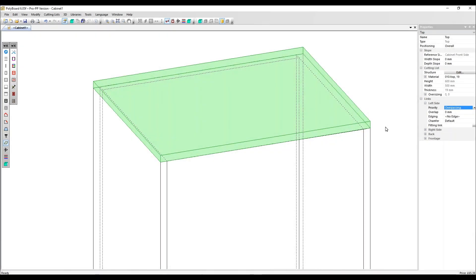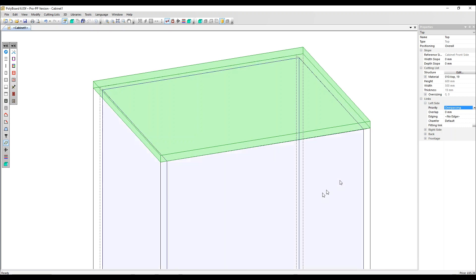In this video, we're going to look at how to create a groove joint. I've already selected my top panel and over here we're in the link section of the properties menu and we've got the left side open. So we're looking at the link between the top and the left side here.